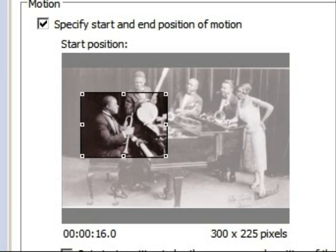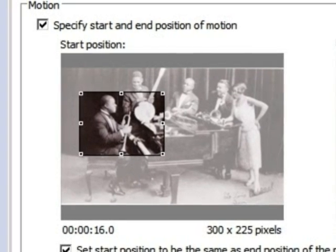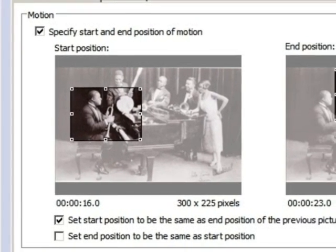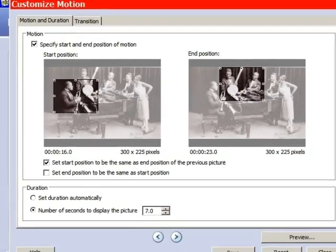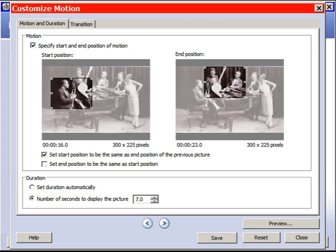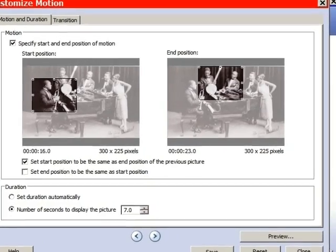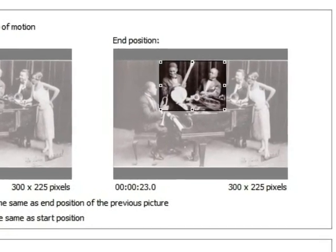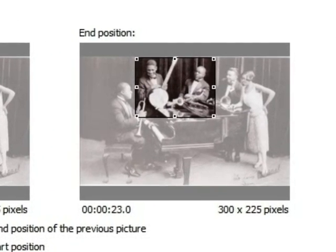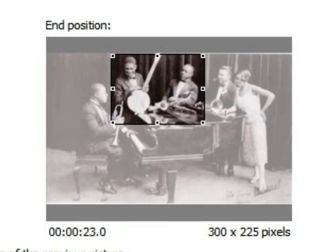Now we'll do a pan from Pops to Johnny Dodds and Johnny St. Cyr. As always, we control the horizontal and the vertical. In this case, we start and end in the same position — that way the framing boxes will both be exactly the same size. But this time, drag the end box over to frame the two Johnnies. This creates a clean pan with no zoom. And we'll follow that by another pause before we move on.